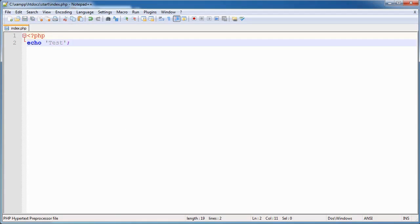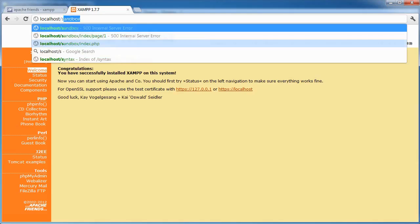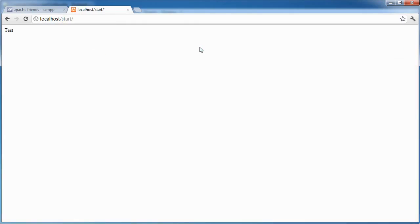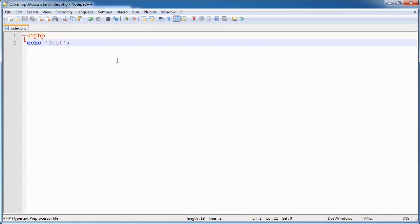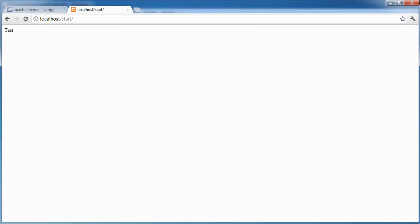We're going to go ahead and try and run this file. I'm going to open up my browser and go localhost forward slash start. And there we go. We've got test output here. So we're now using php.